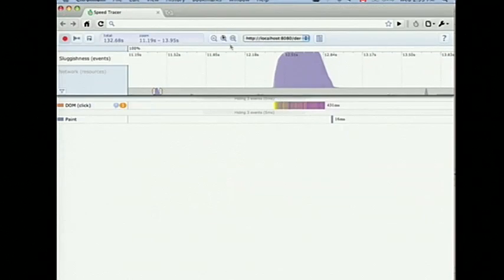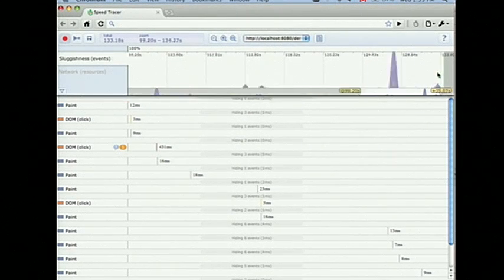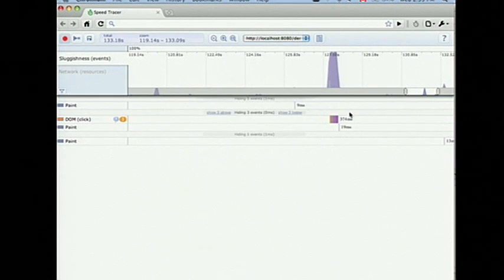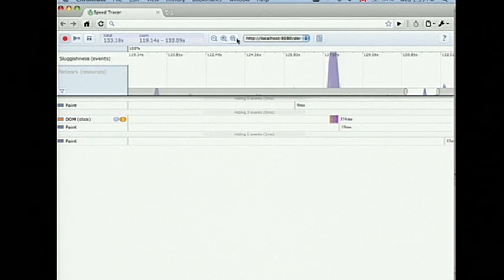But surprisingly, when we tried it, it didn't seem much faster. And looking at it in Speed Tracer confirmed it did get a little faster, but certainly not below 100 milliseconds, which we were aiming for. Now I was suddenly a lot less certain about what the problem was. So let's actually do the right thing and let's go back and look. Let's go back and look at the original event in Speed Tracer and see what it actually says the problem is.